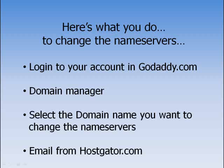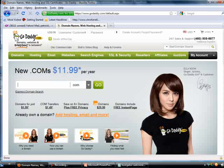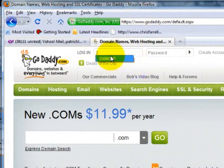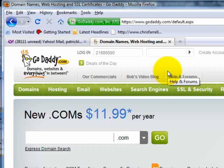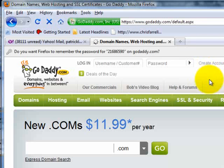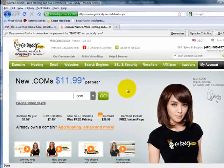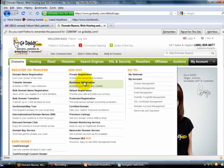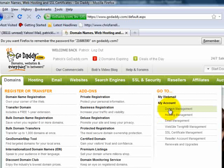So let me log into GoDaddy.com. I'm here at GoDaddy's homepage. The first thing is to log in with my username and password — key in my username here, then my password. Click here to log in. Okay, we're in GoDaddy and in my account. Under the domain tab here, go to domain management under my account.